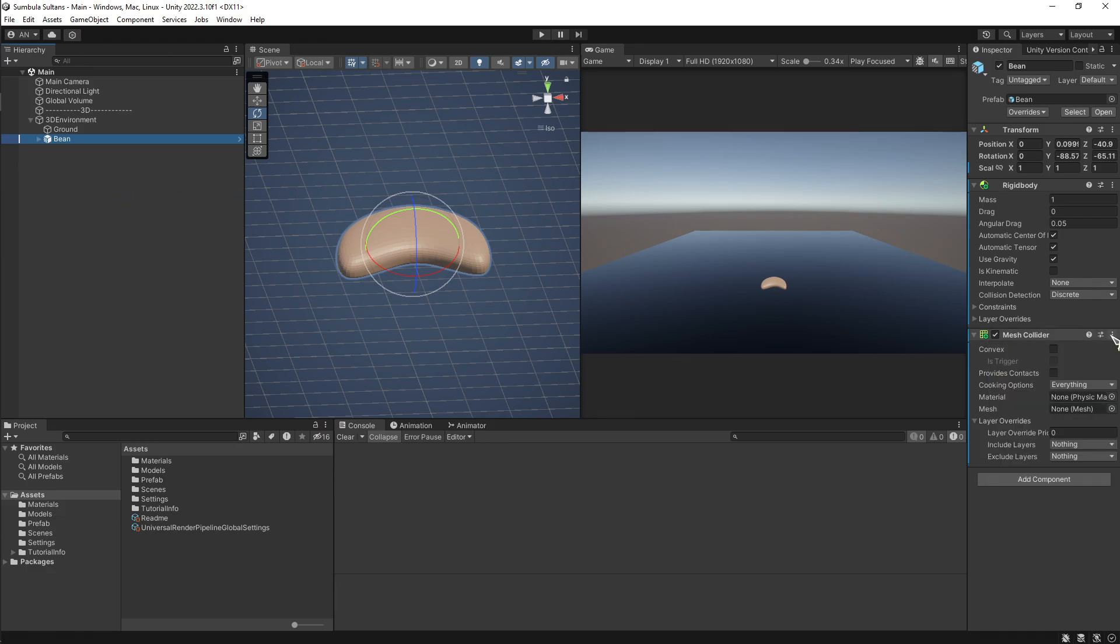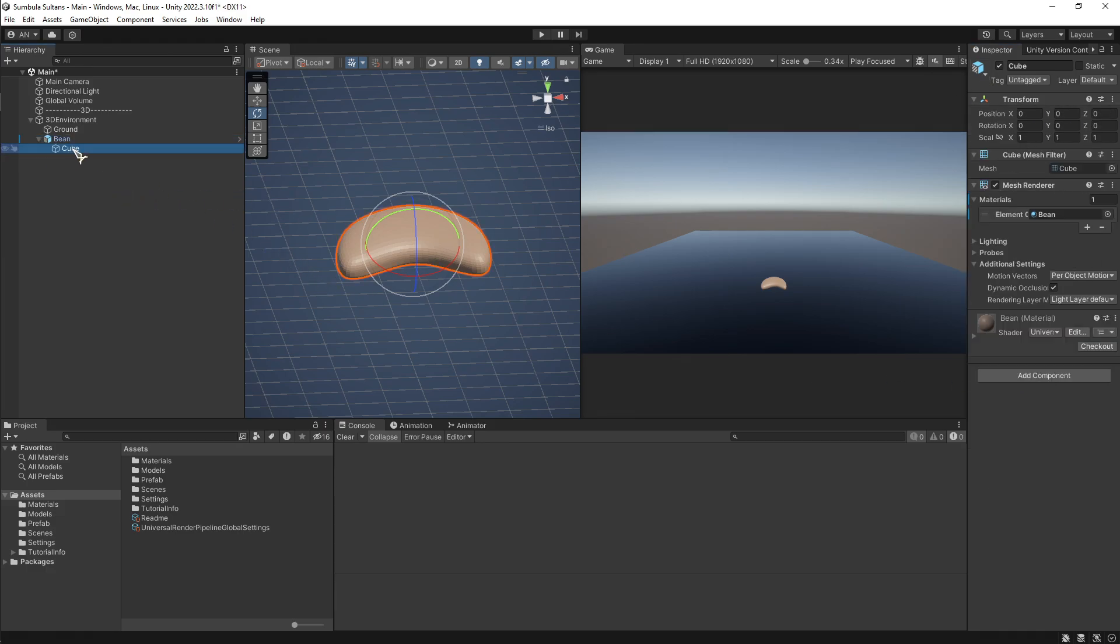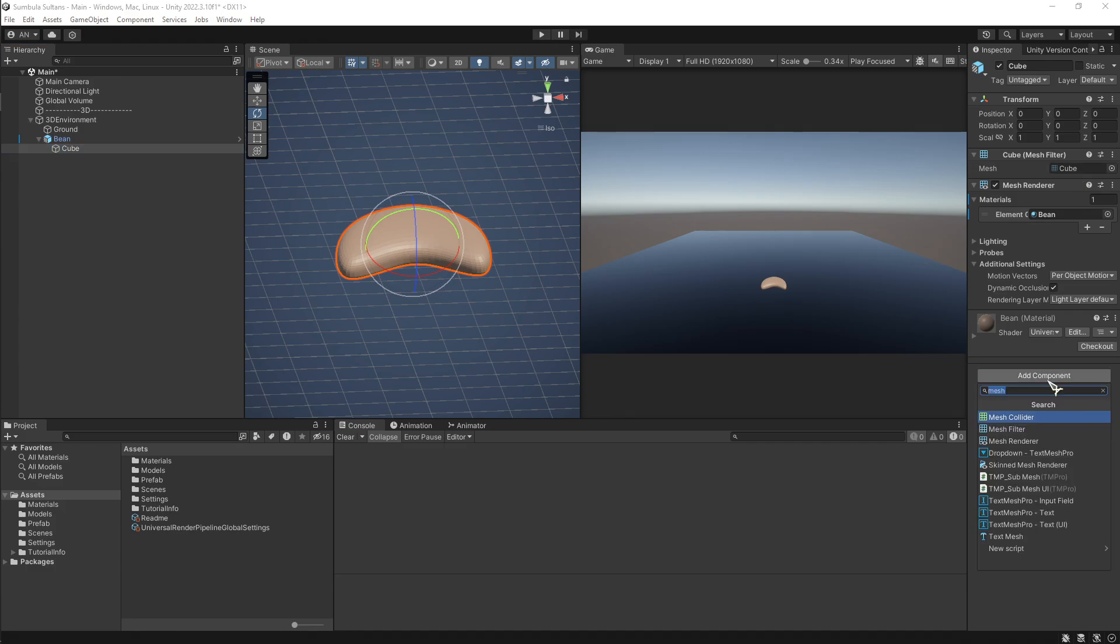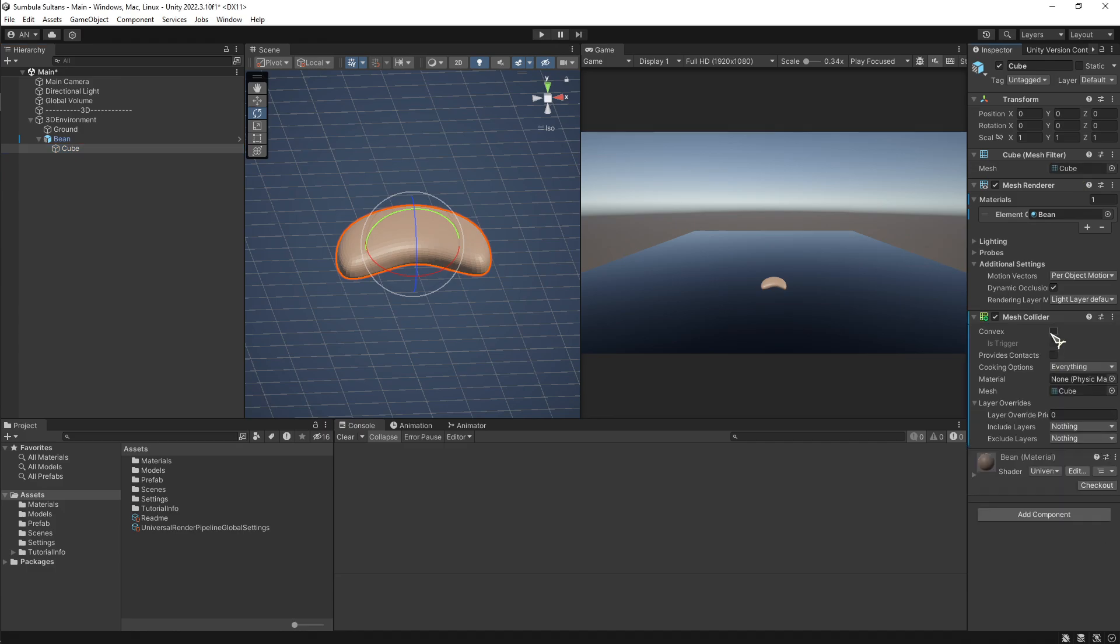The bean doesn't have any mesh attached to it. What I needed to do was realize that the cube inside the bean has a mesh, and I can add mesh collider to it as I did with bean.